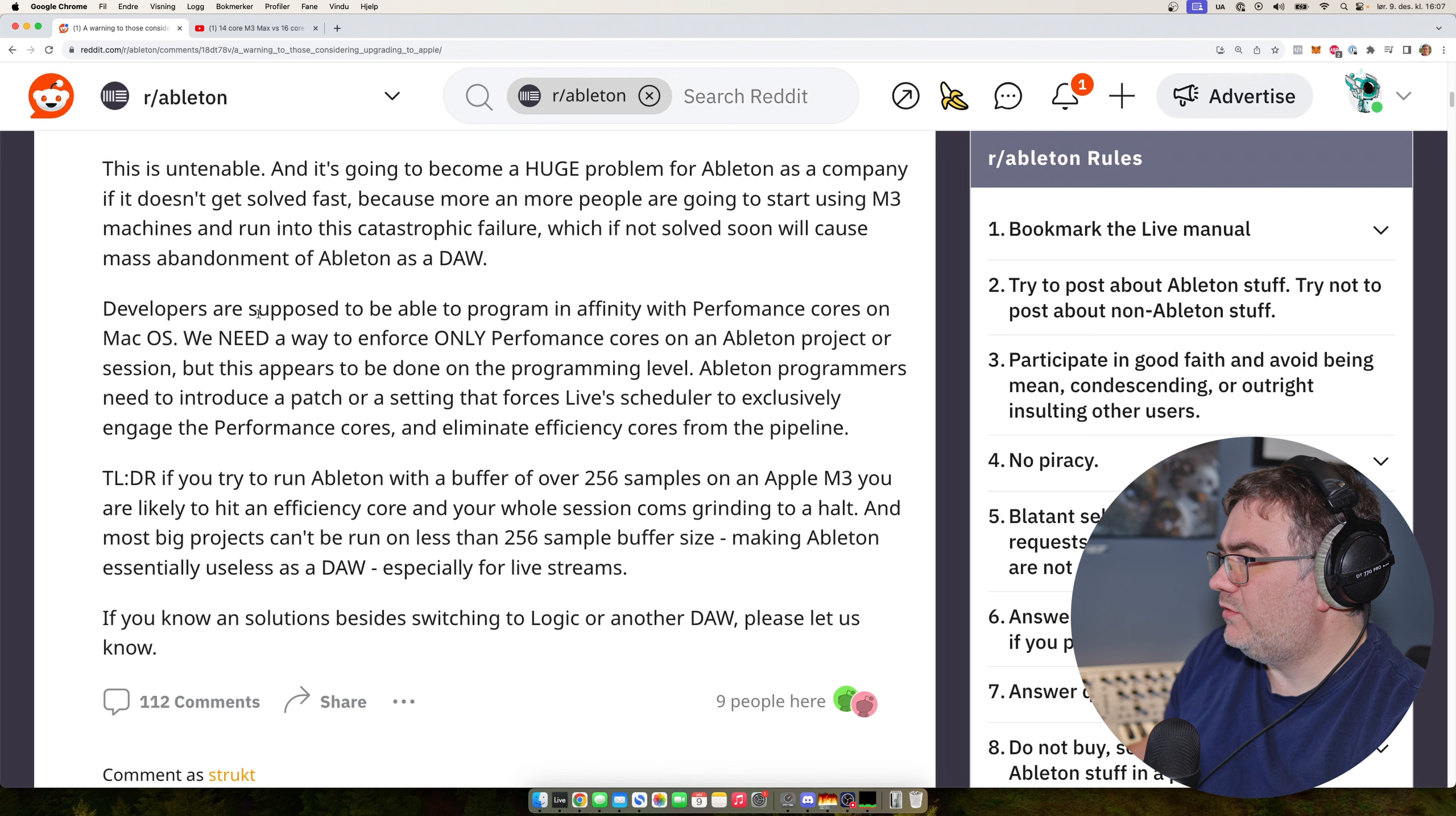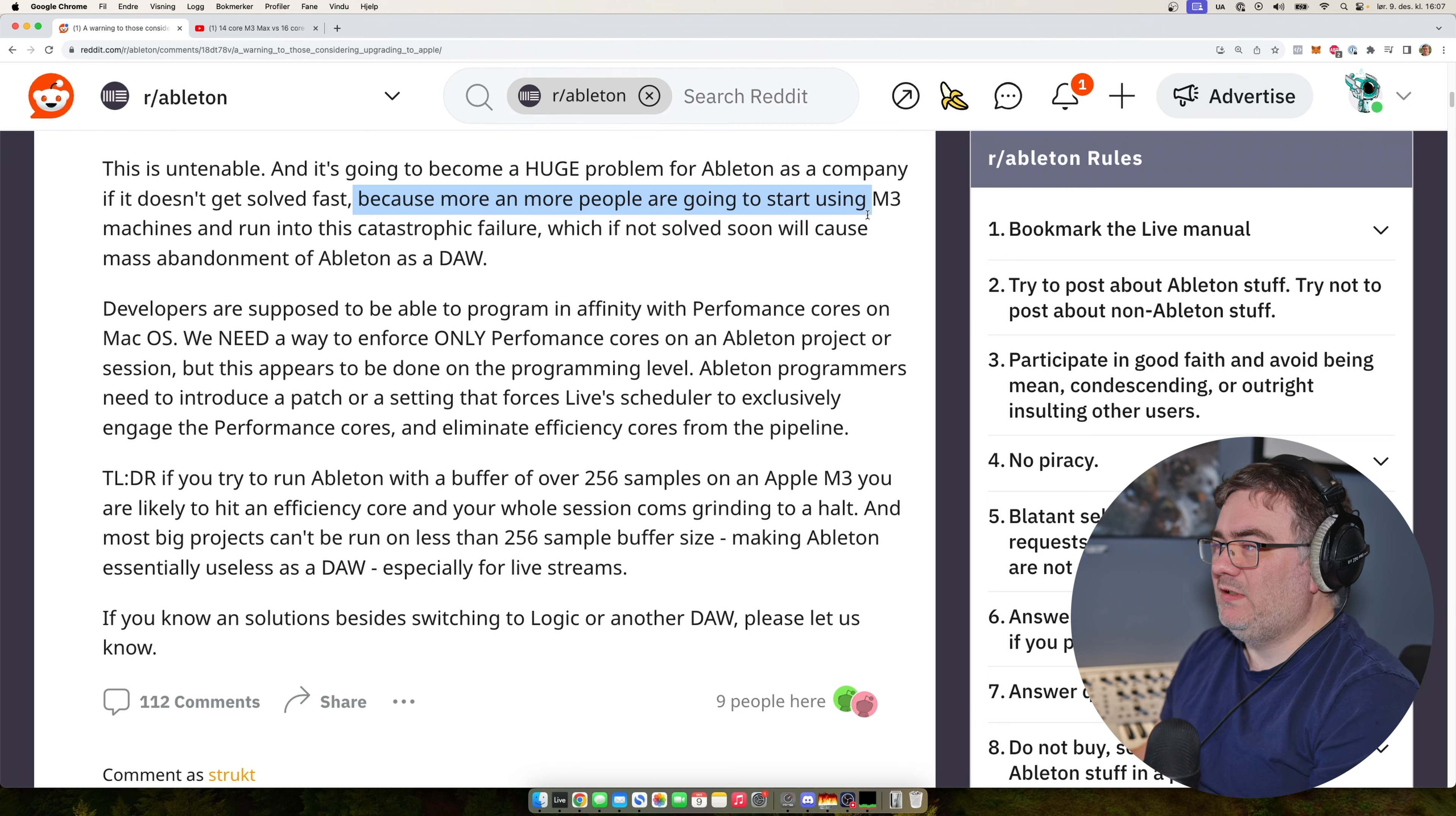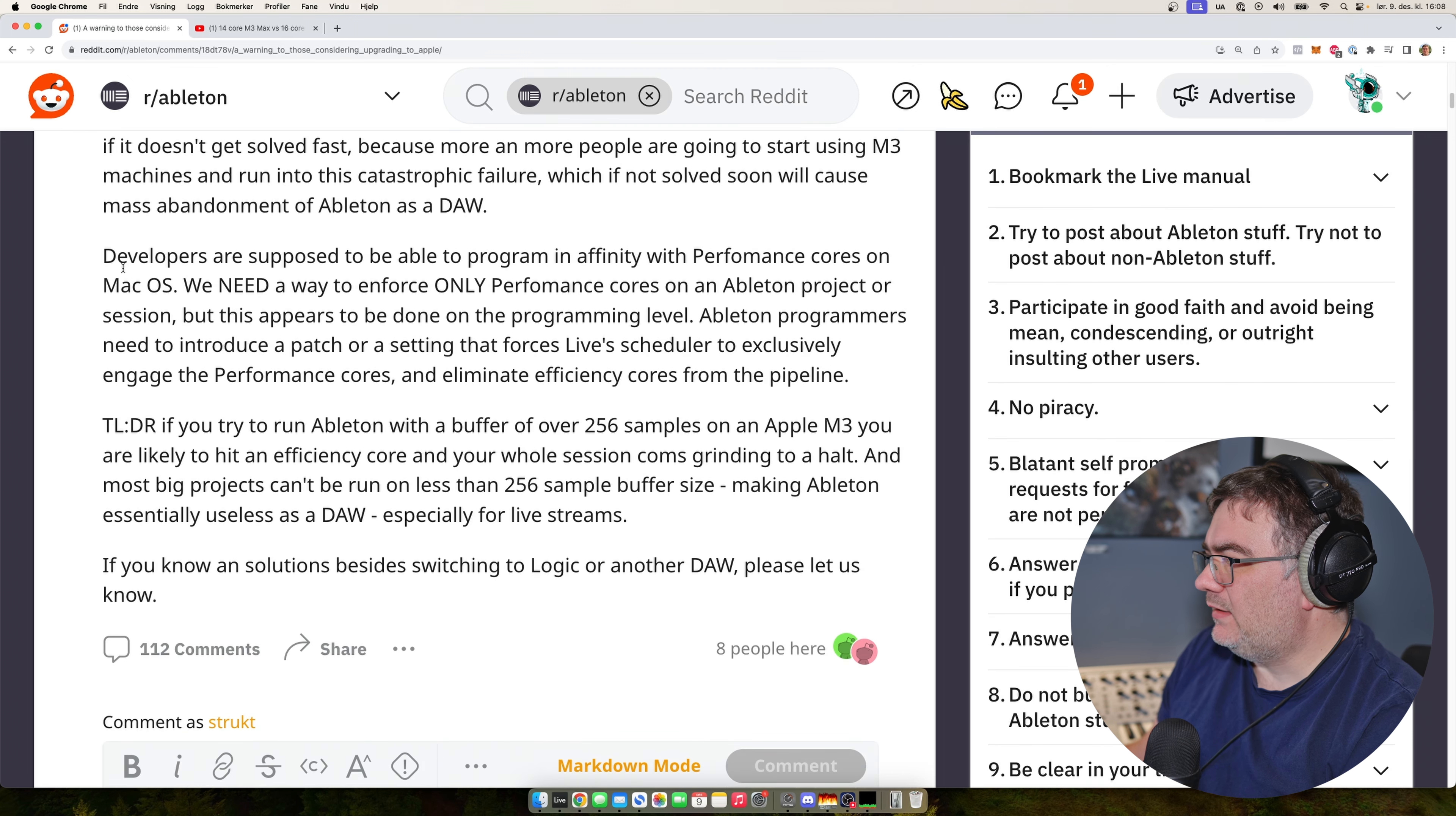And he says that this is going to be a huge problem for Ableton if it doesn't get solved fast because more and more people are going to start to use the M3 machines. Well, are they if they are watching these videos? Mass abandonment of Ableton. Well, I wouldn't really be that dramatic actually.